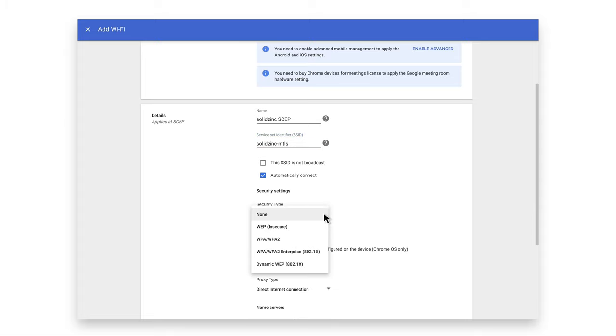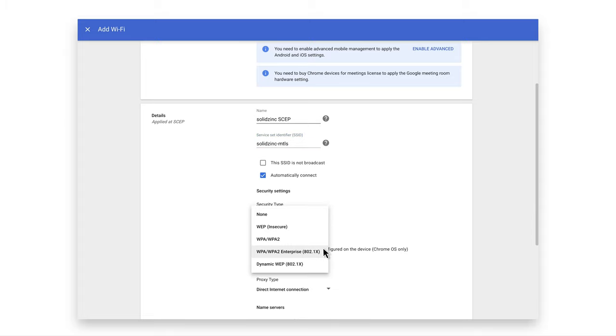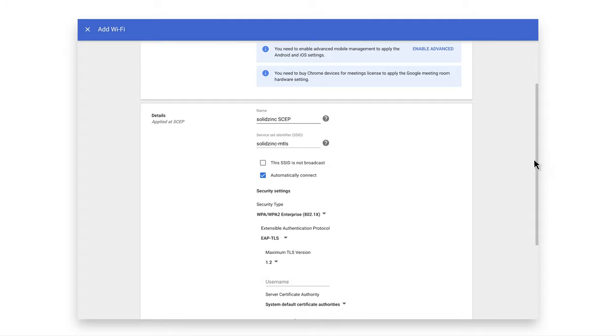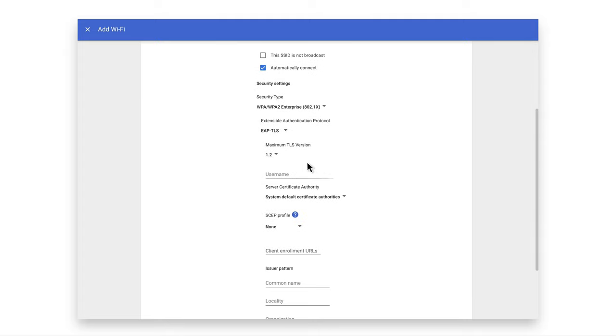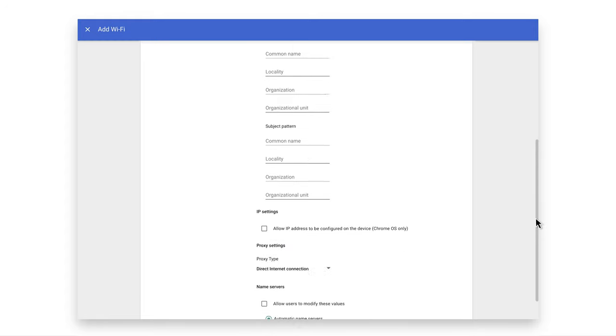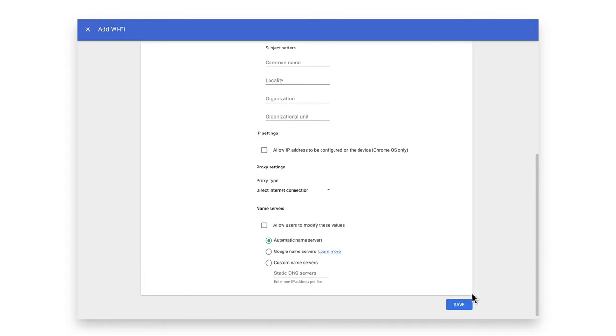Choose 802.1x in the security type with eap-tls. Set the username to login underscore id as parameter. Choose the root cert and SCEP profile we just created. Finally, save the network.